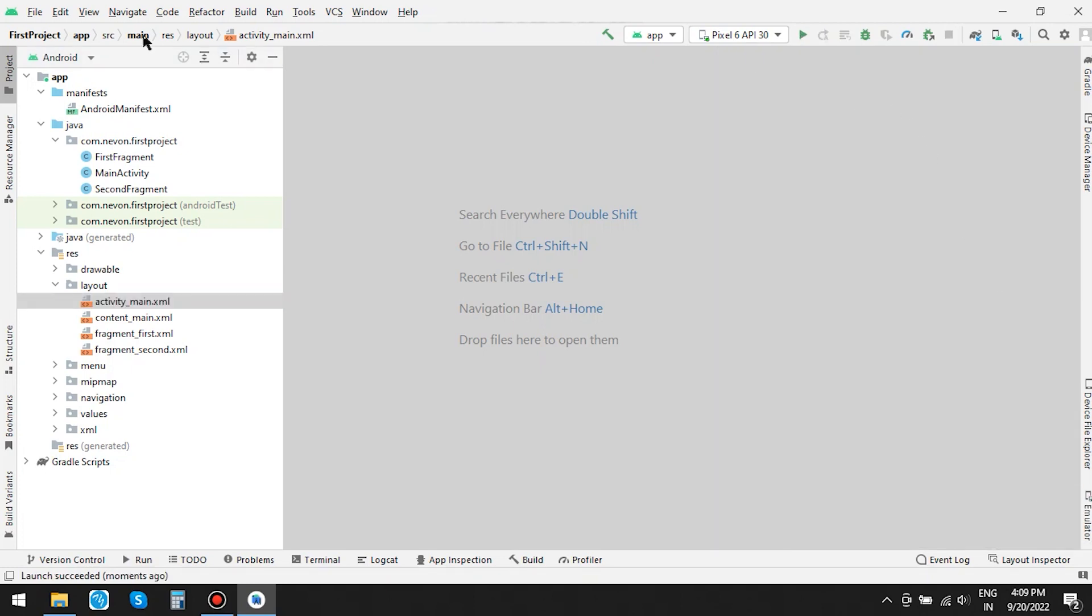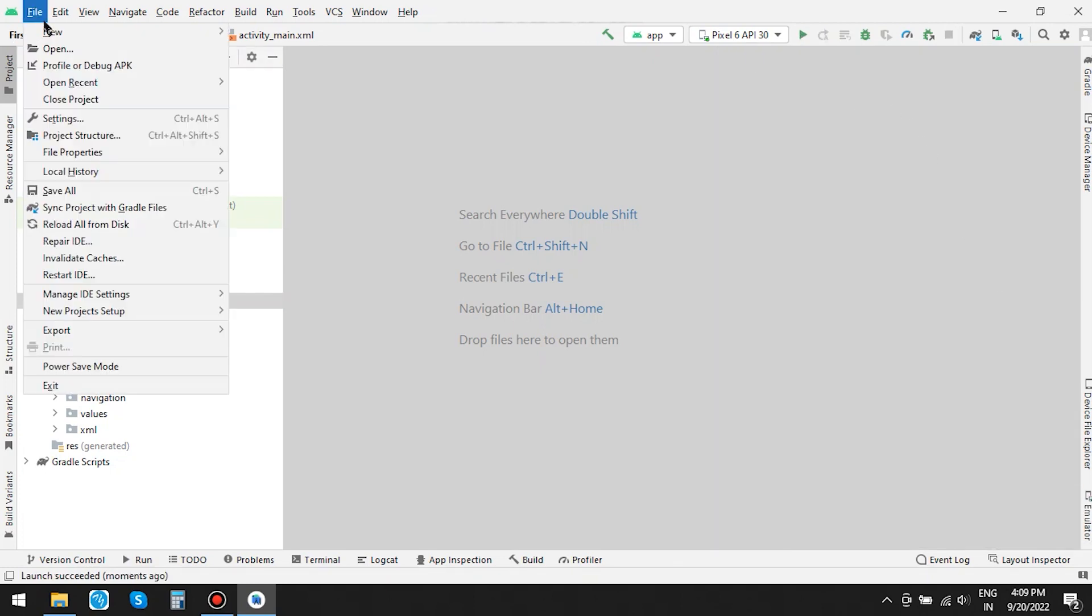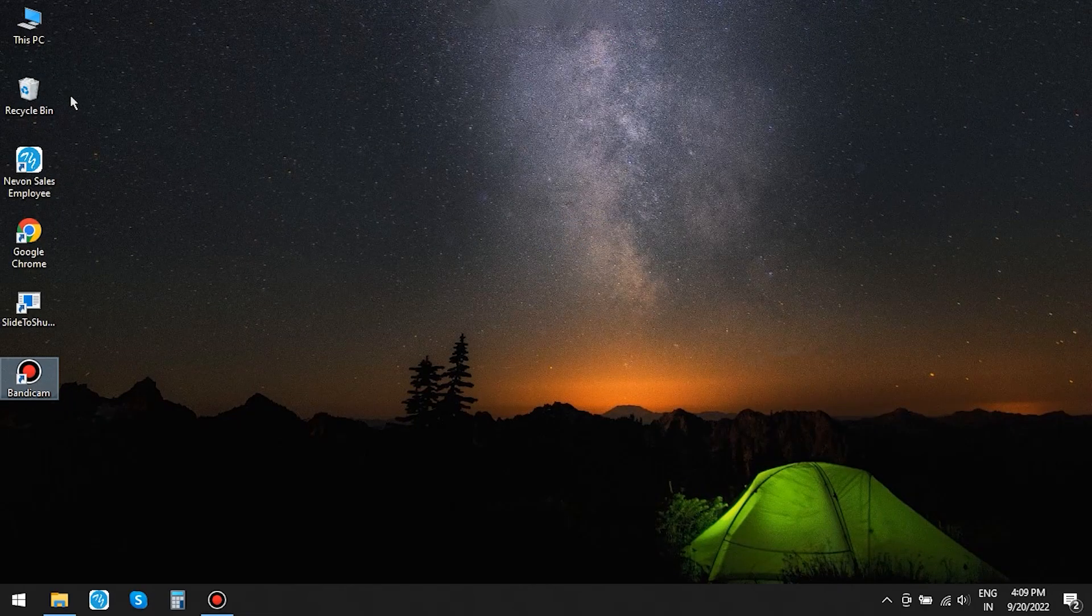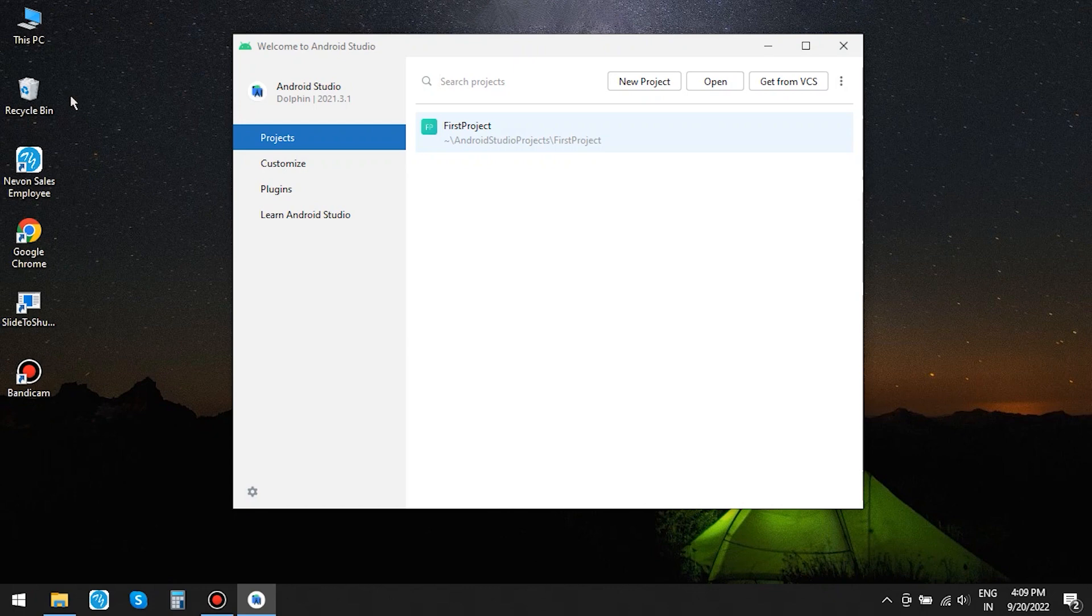Now let's close the project. Click on File menu and click Close Project. You can see the project on Recent Project List.